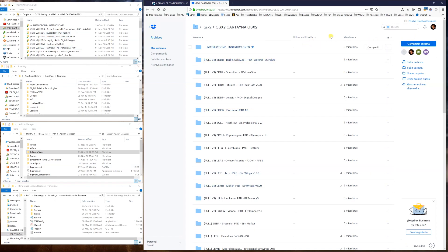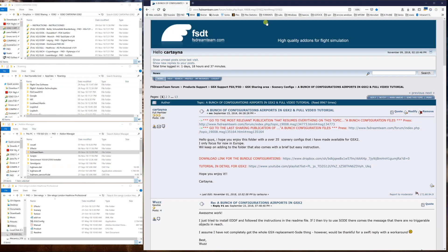In your case, you will for sure find a button that says Download. You can add it to your Dropbox if you have an account, or you can just download it and it will open a folder just like this. That's the first thing.